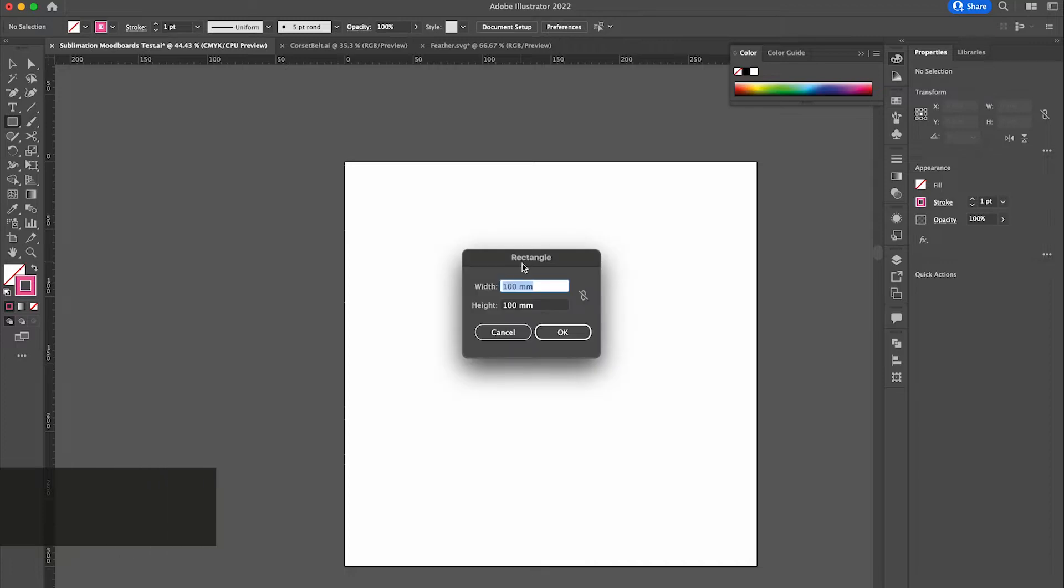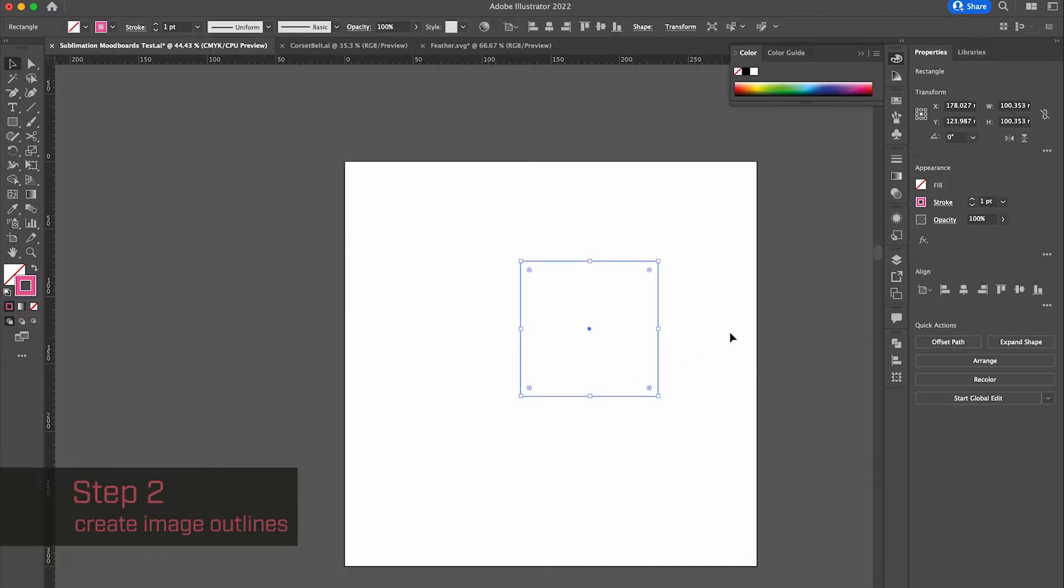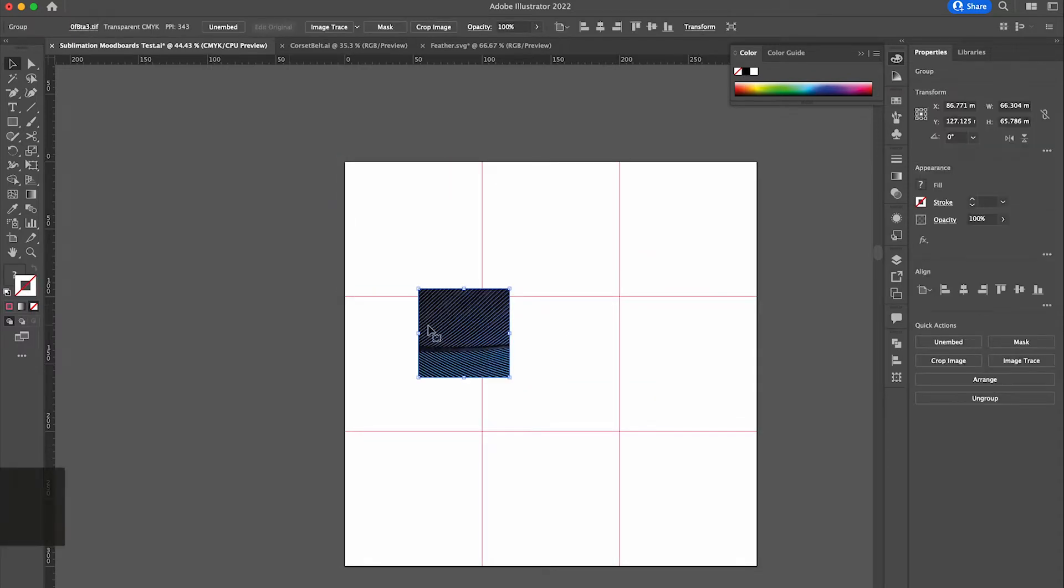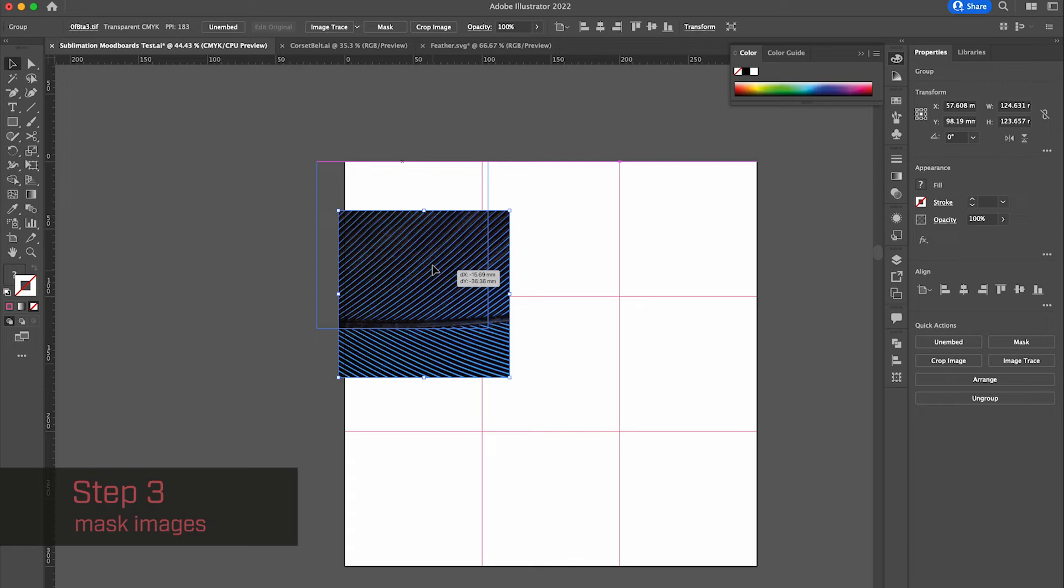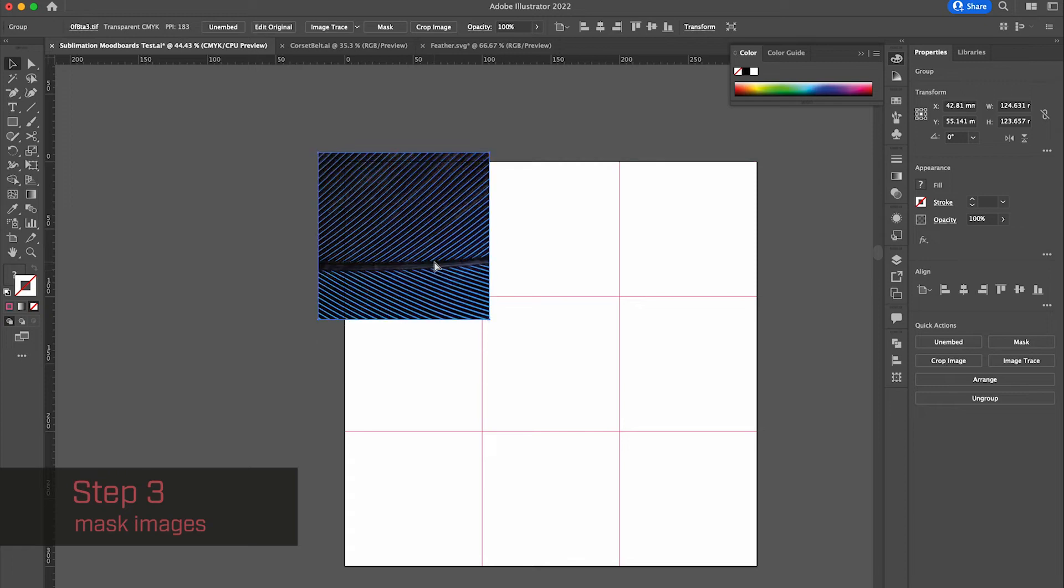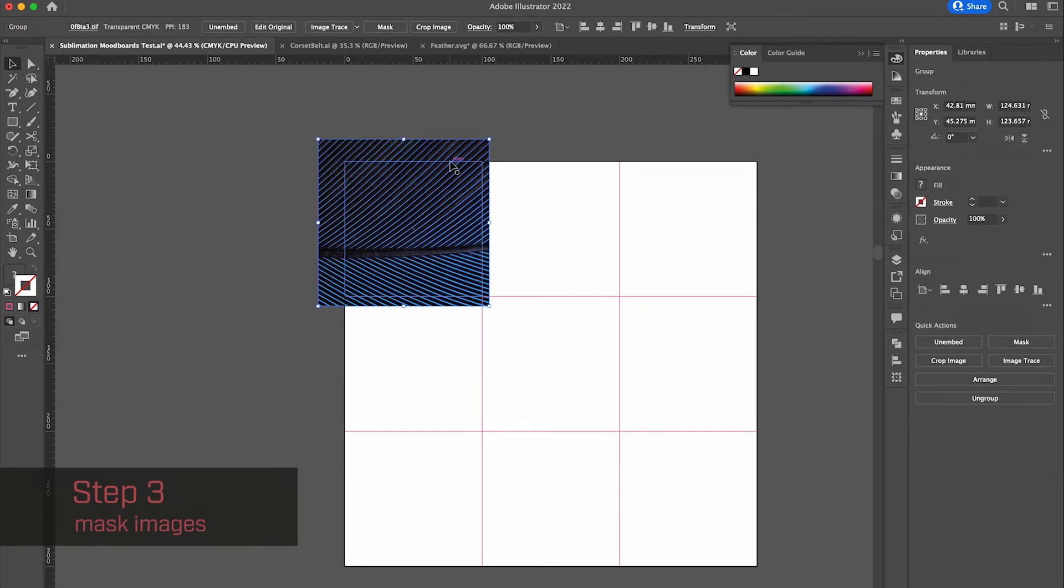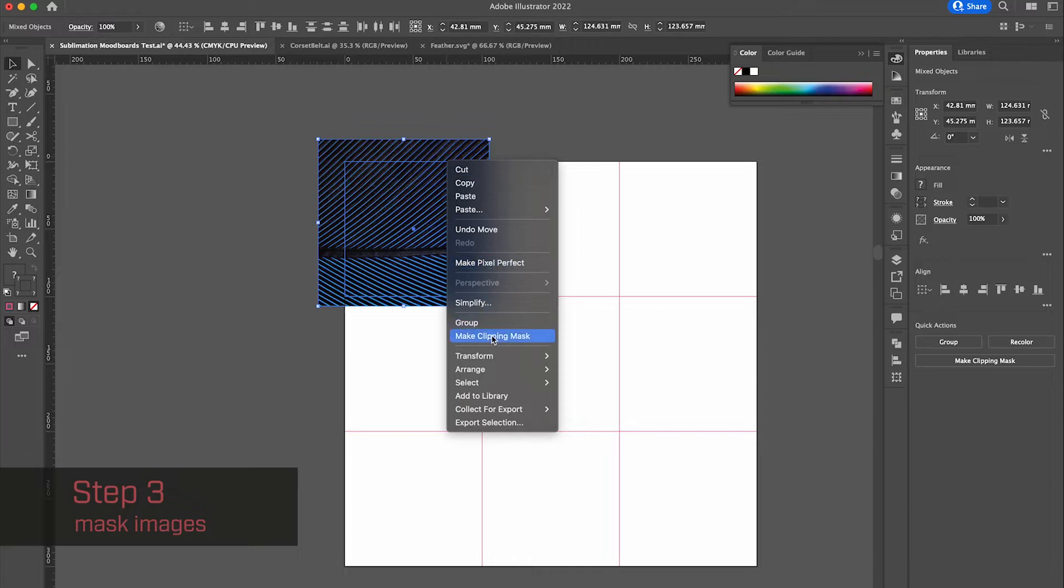Then secondly, you need to create an image outline. Make sure that it's slightly bigger than whatever image you're planning to make as a 3D model. And then you mask your image into the shape so that you have exactly the part of the image that you want.